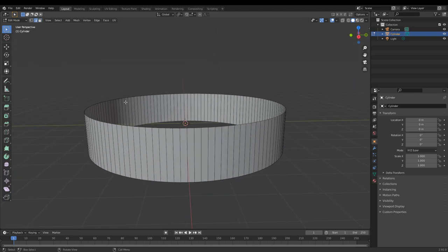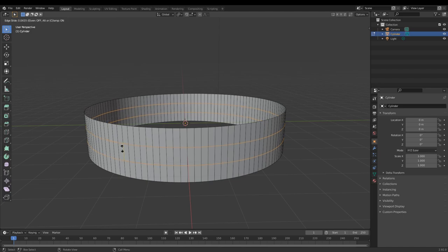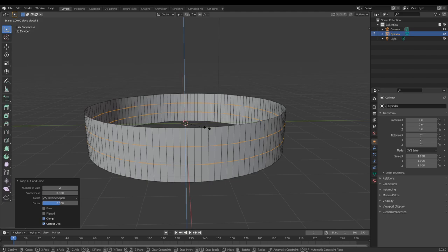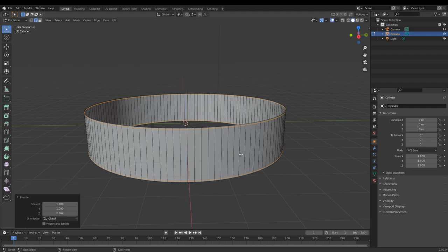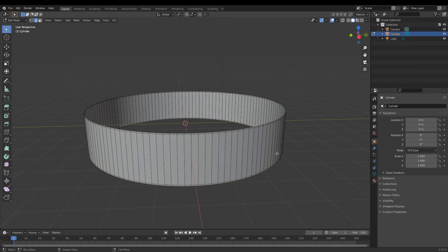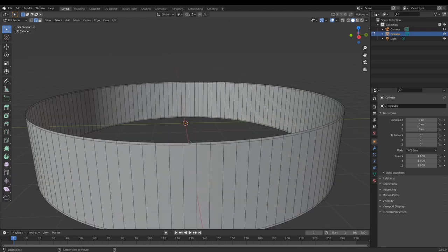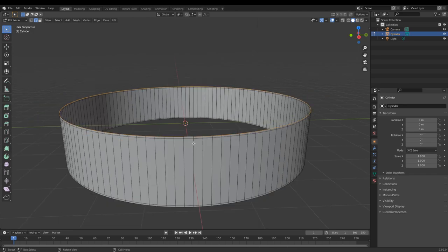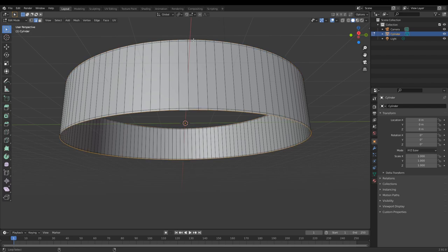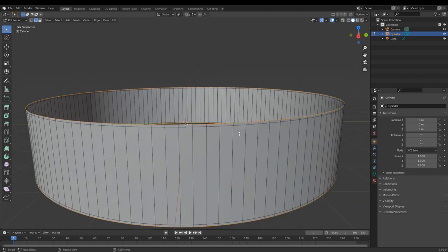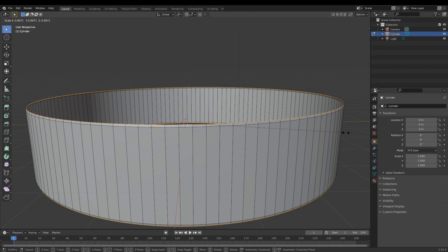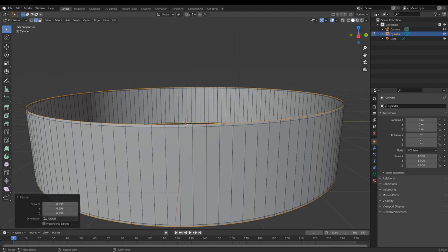Use Ctrl+R to create some subdivisions, leave them at the center, then scale those two lines using S and then Z on your keyboard and scale them up just below where the top of that ring is. Now select all of those — hold Alt and click one of the lines right at the top, and one at the bottom, holding Shift for the second selection — and scale it in just a tiny bit. This gives you some divots so the rings are visible in your final model.